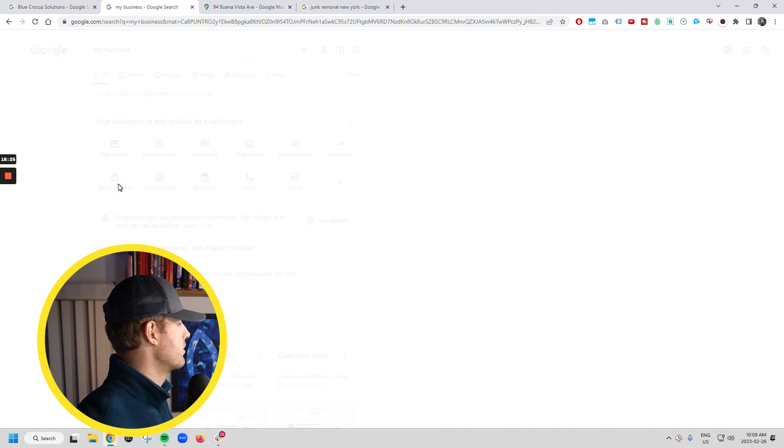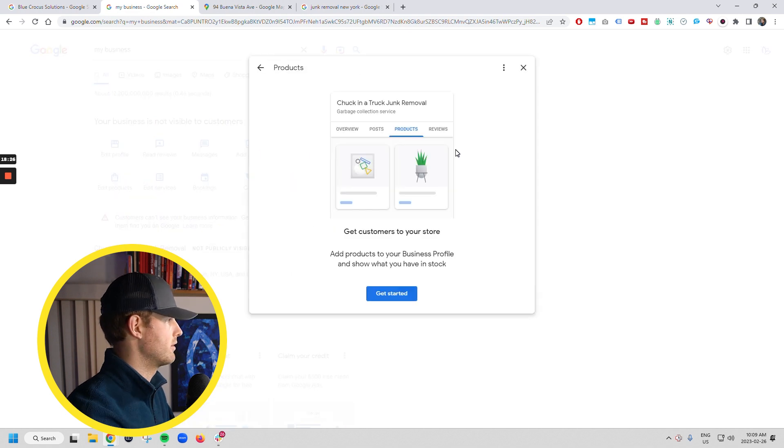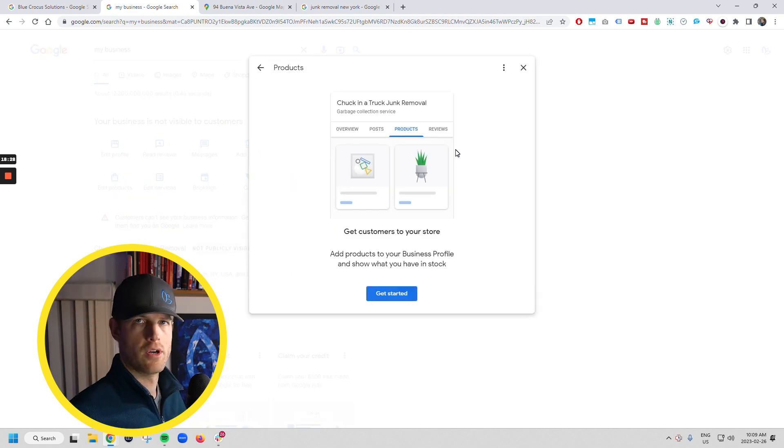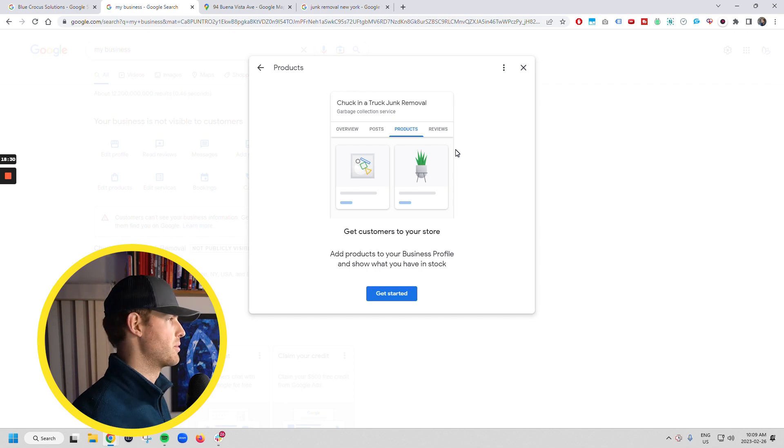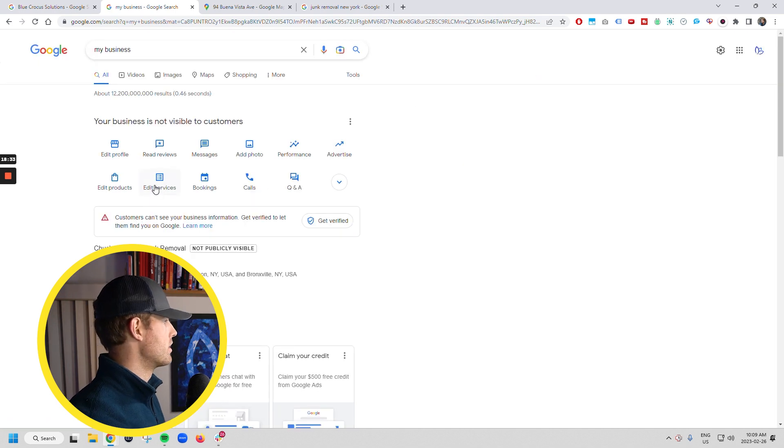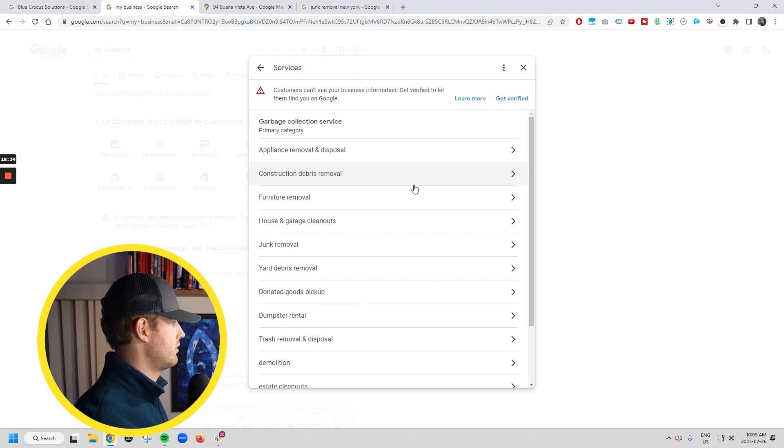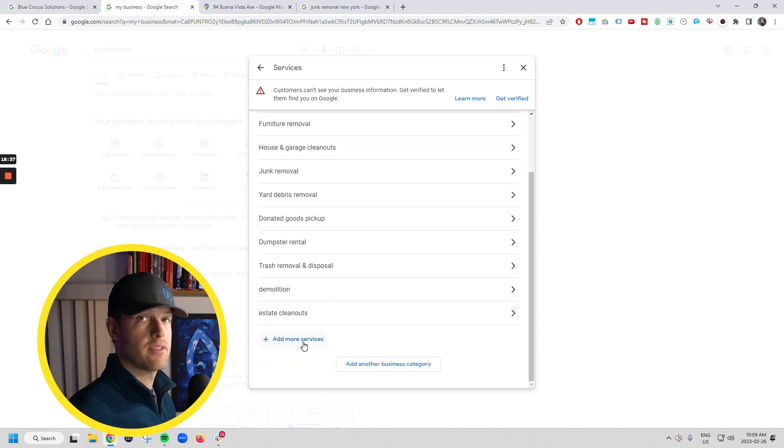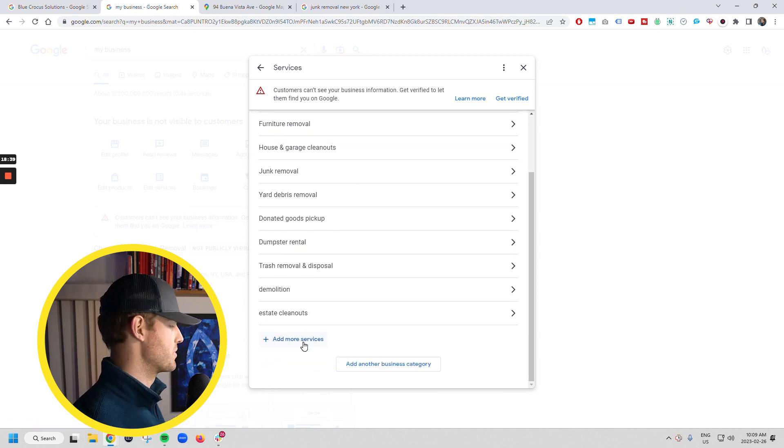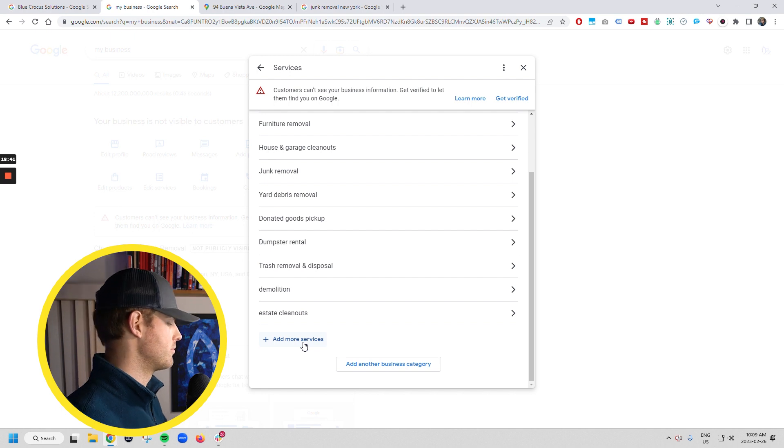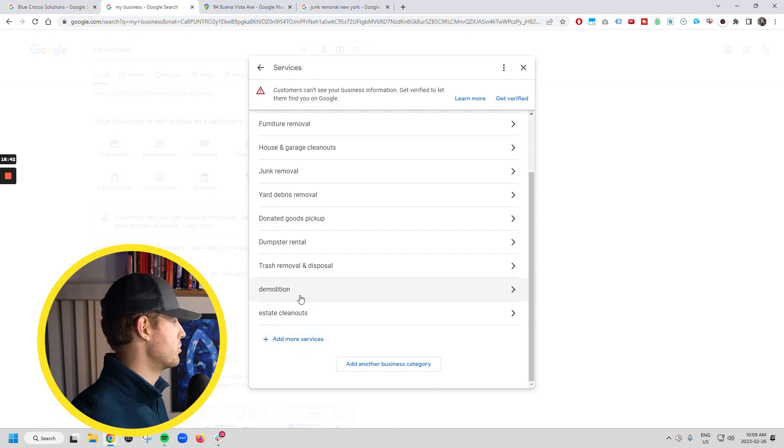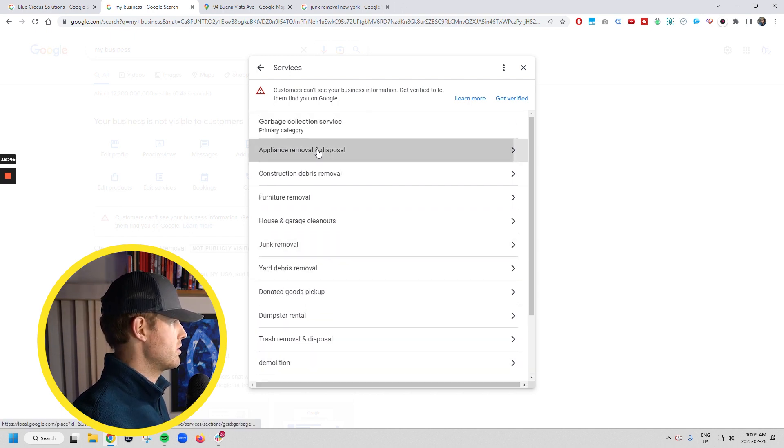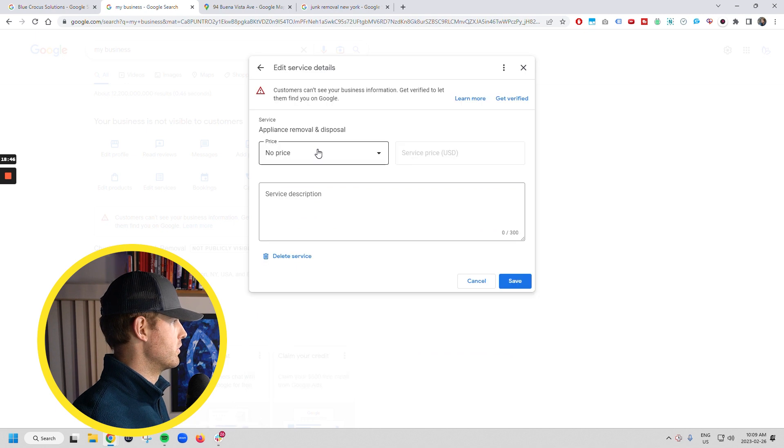So this is where you can add products. If you've got dumpster rental or whatever, you can add these in here. You can add the prices, all of that good stuff. You can edit your services. So you can come in here and you can add in every single service that you offer, whether it be estate cleanouts, hot tub removal, et cetera.